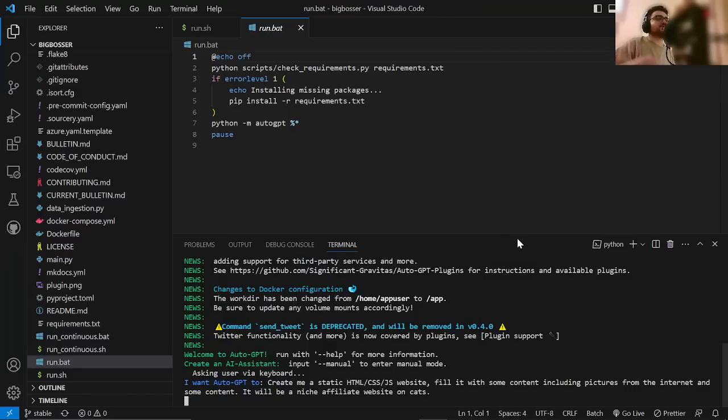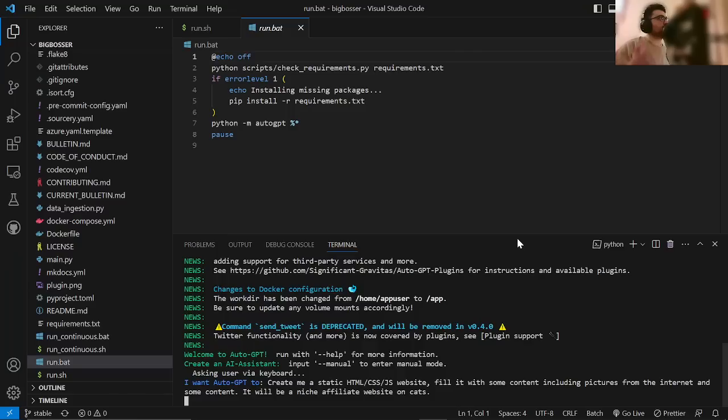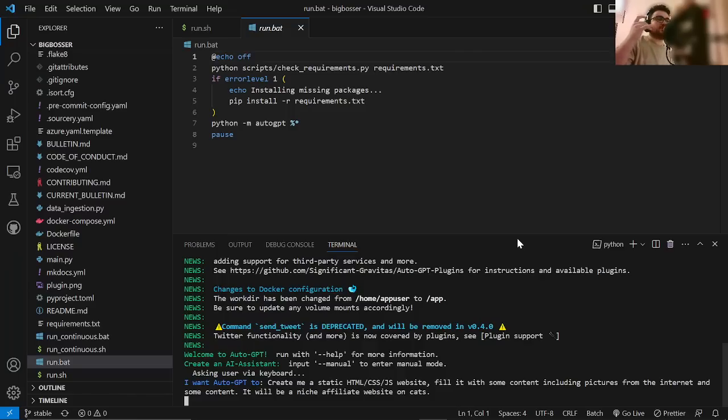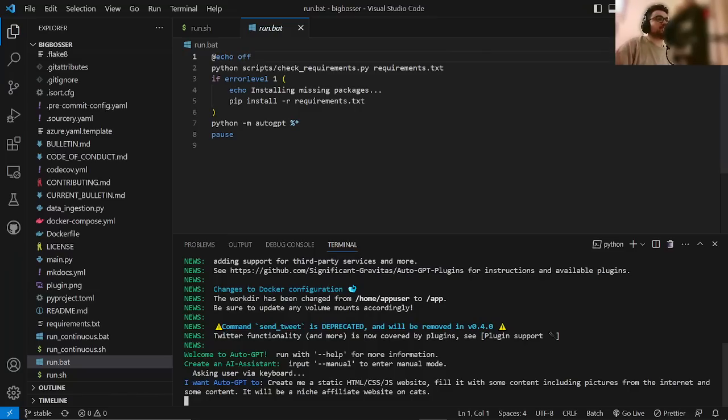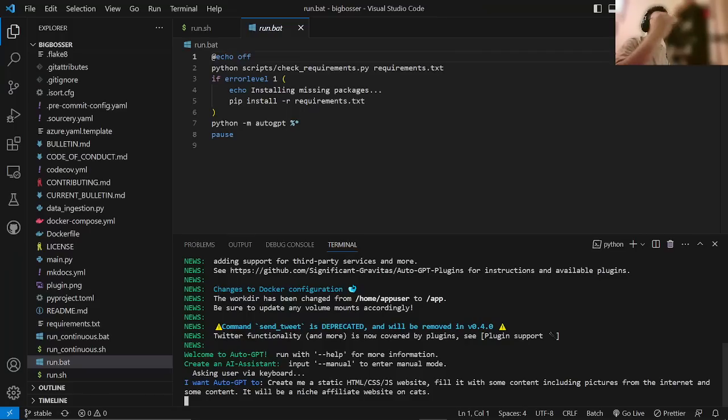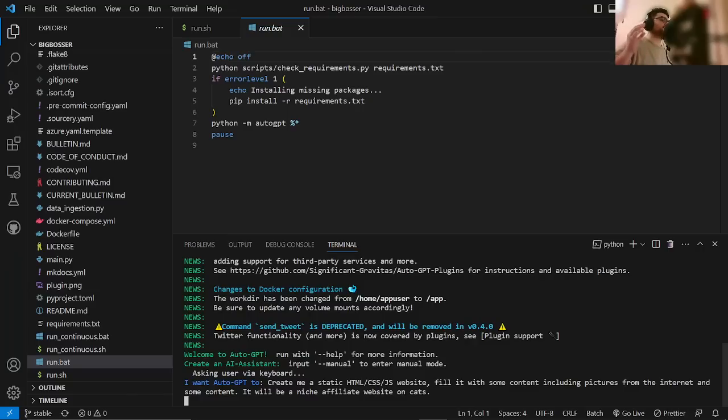Another thing they've changed is it actually gives you a chance to input feedback. So, just before it starts to go away with the fairies and start thinking for itself and start doing all this crazy stuff, it will actually give me a chance to give it feedback on the steps that it has come up with. I love this change. I think it's much better.